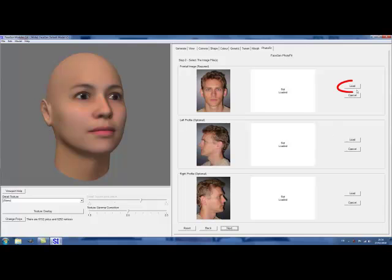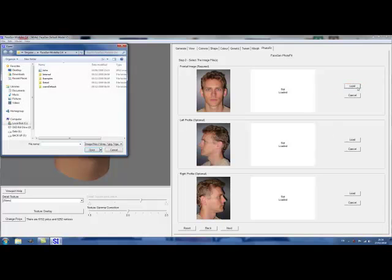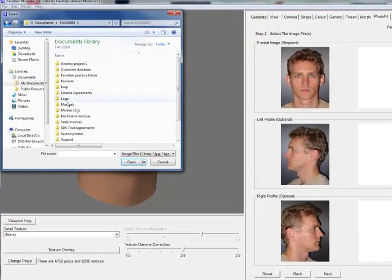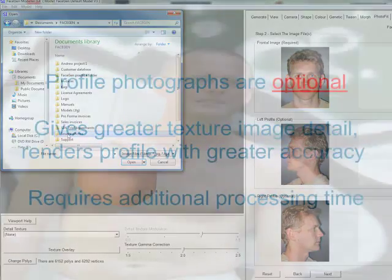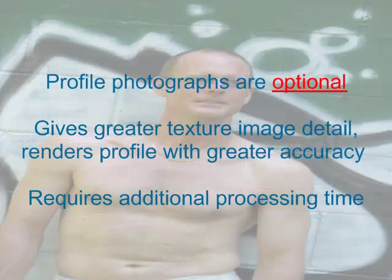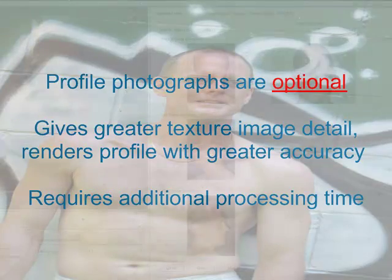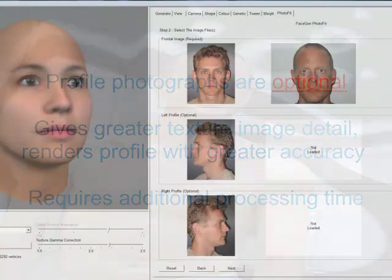Once you have a good source photo and you have selected the PhotoFit tab, hit Load and begin loading your source photos. With Modeler, it is possible to generate a 3D model from a single frontal photograph. You can upload profile photographs, but they are optional. Using left and right profile photos will render your model's profile with greater accuracy, but keep in mind that PhotoFit will require extra processing time if you decide to use profile photos.